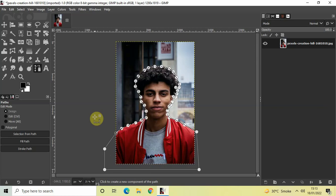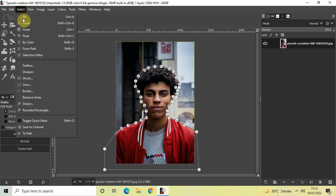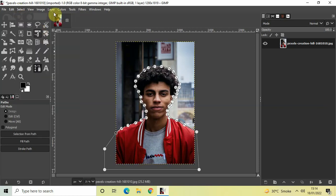Now next, what we are going to do is invert our selection. Go to Select and then click on Invert.